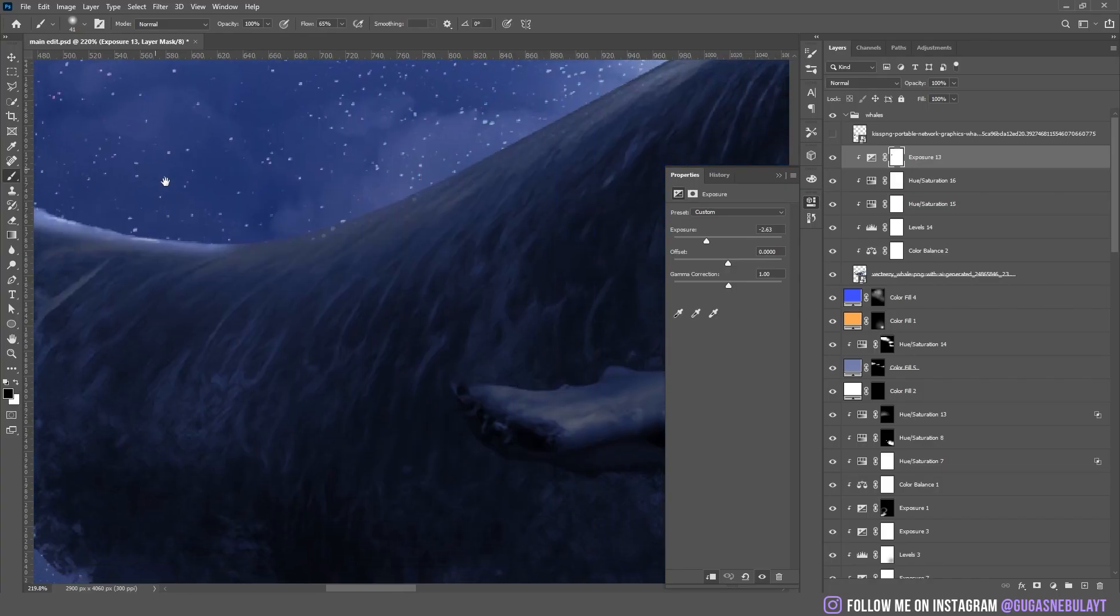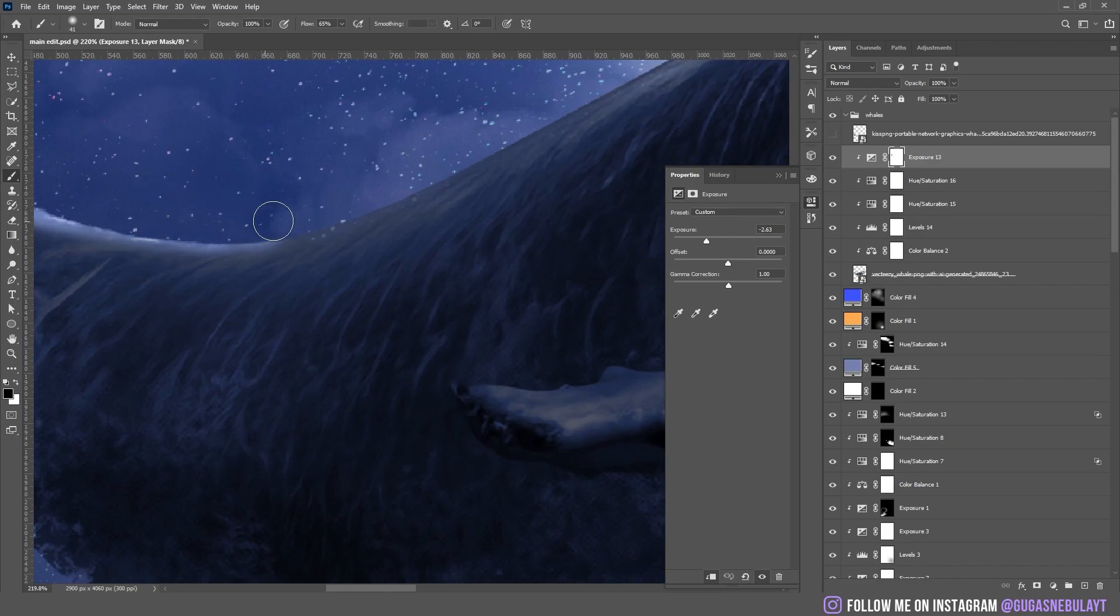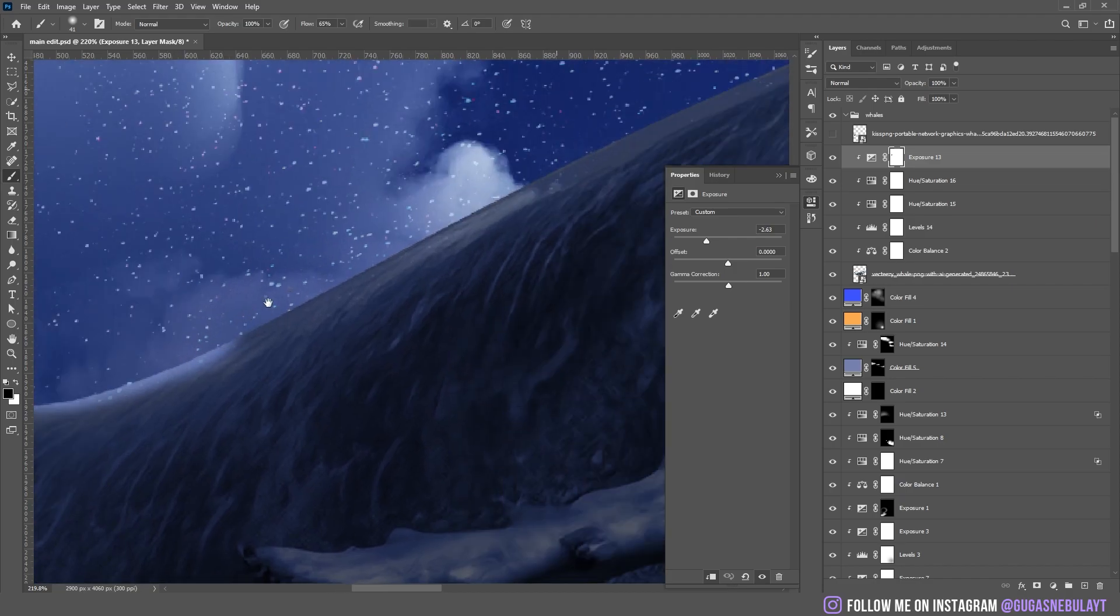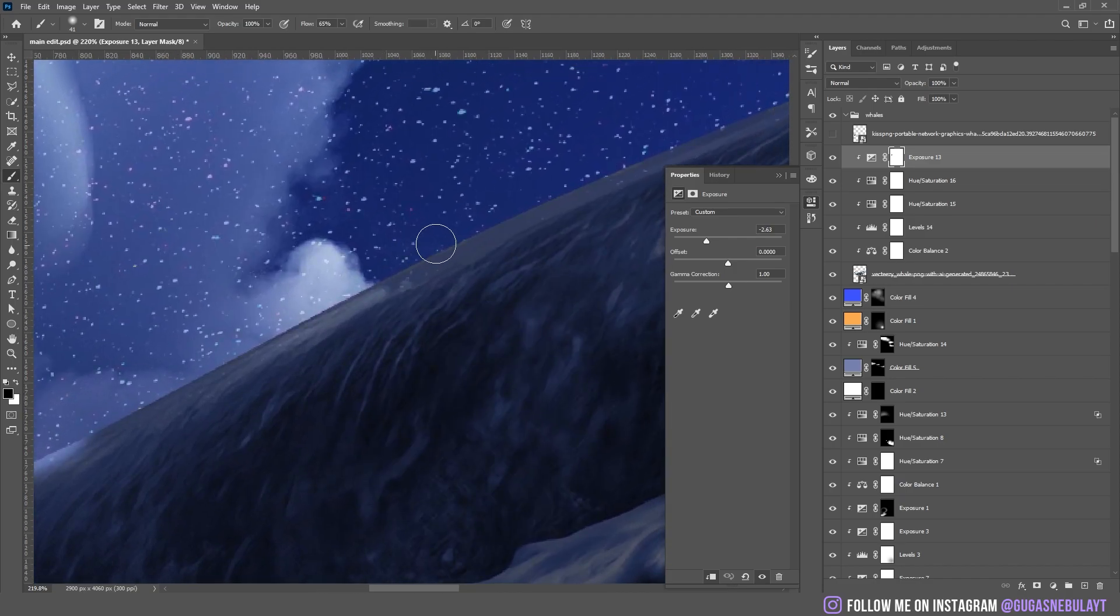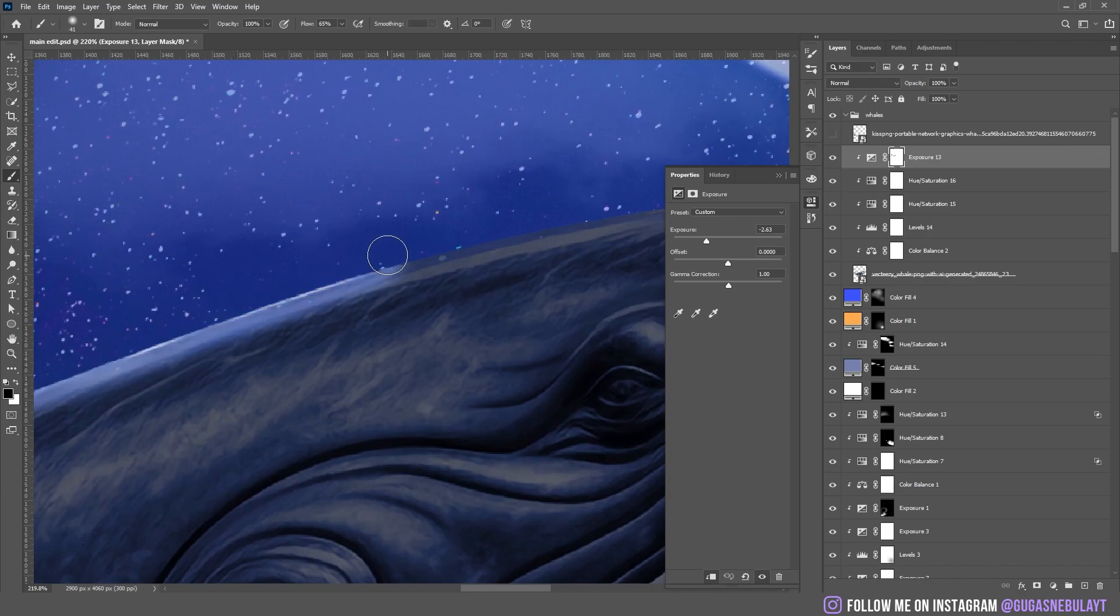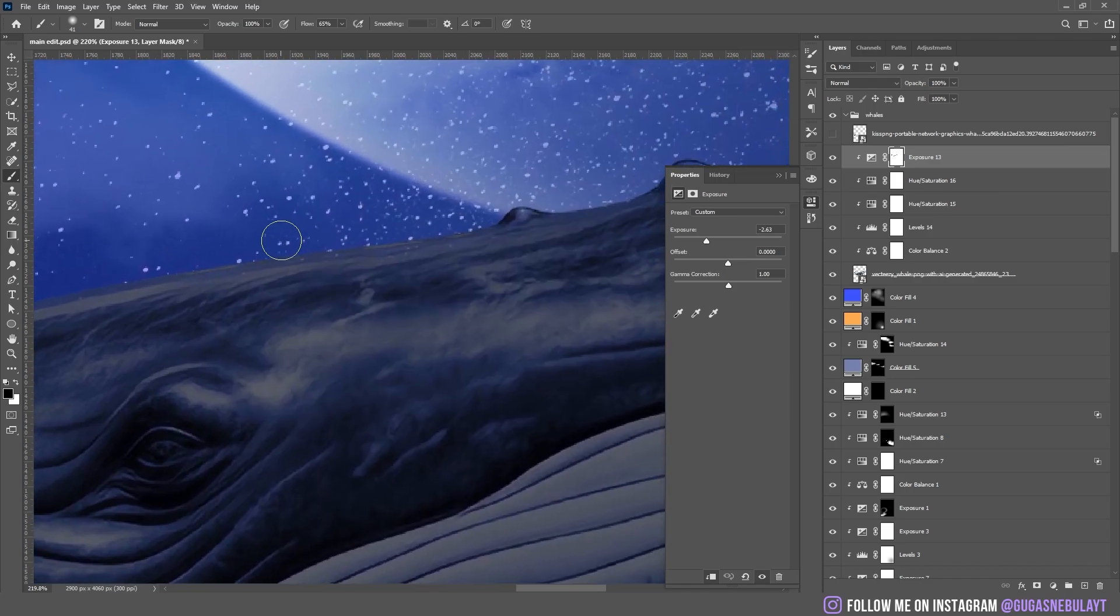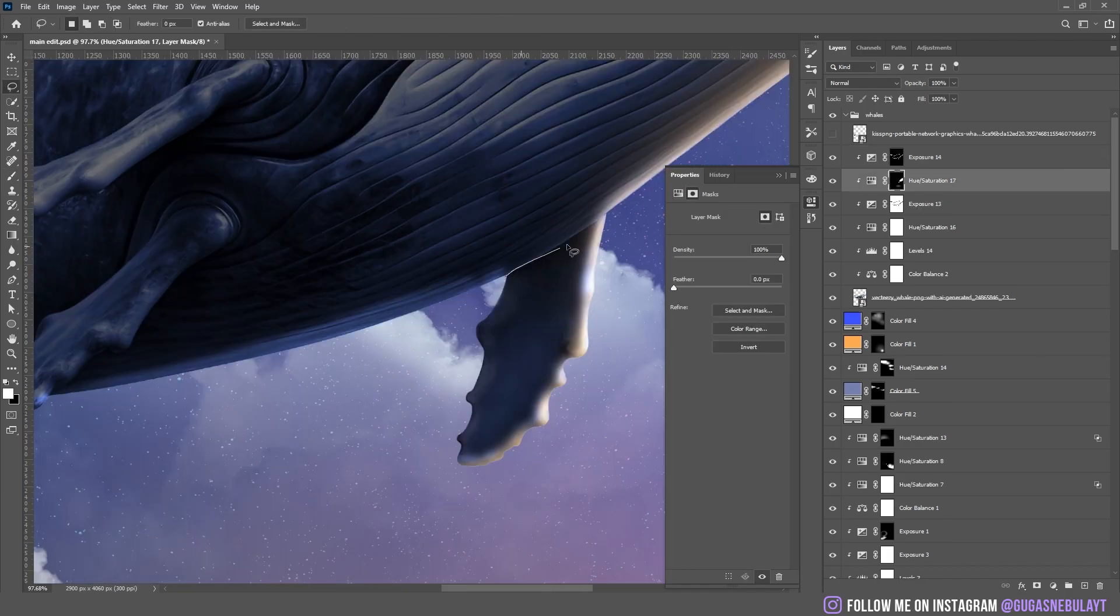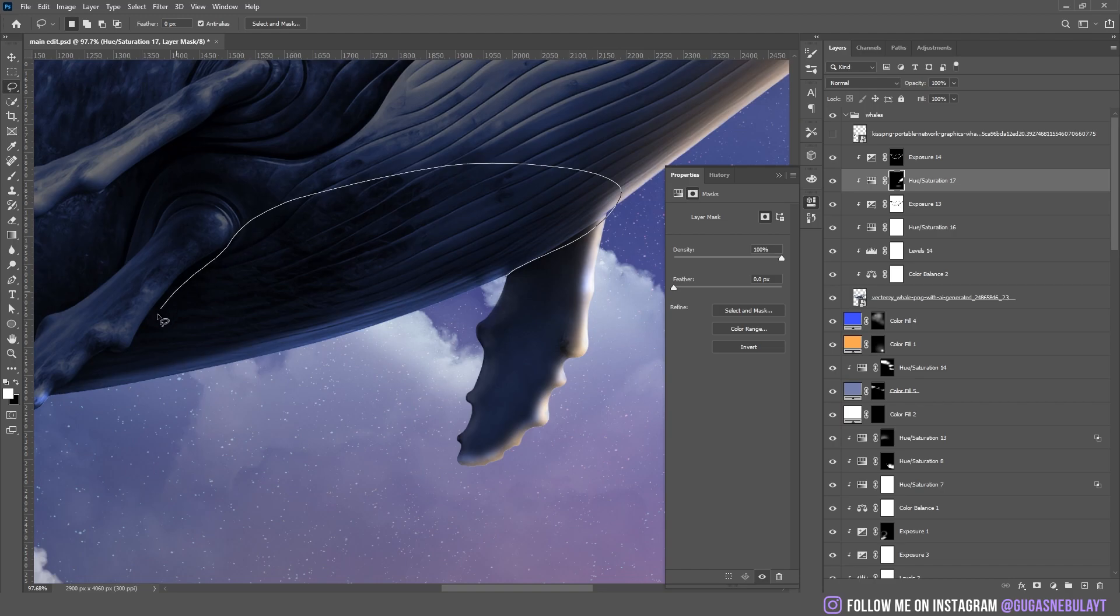And then I started to add the highlights on the whales. For these ones, I also use Hue and Saturation, because there is color in the highlights. When I make just white highlights, I mostly use exposure.